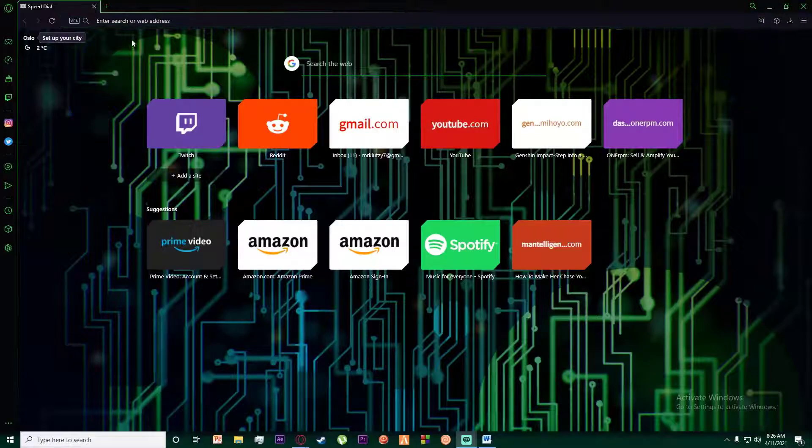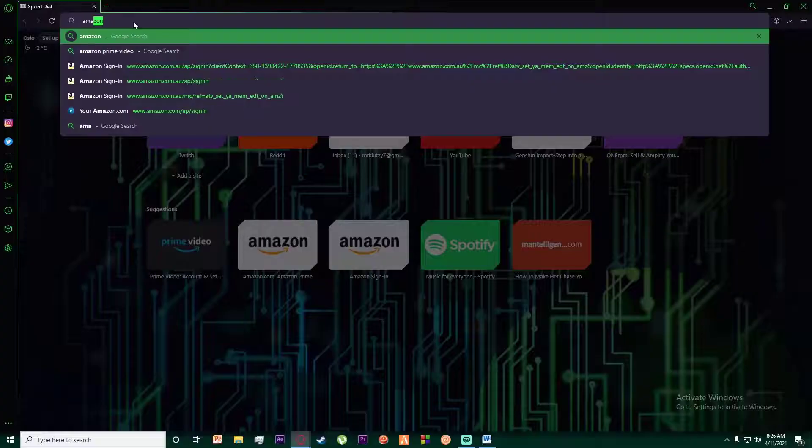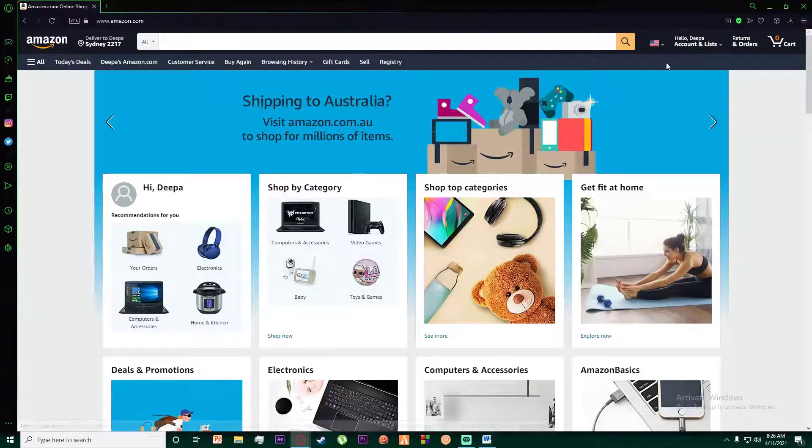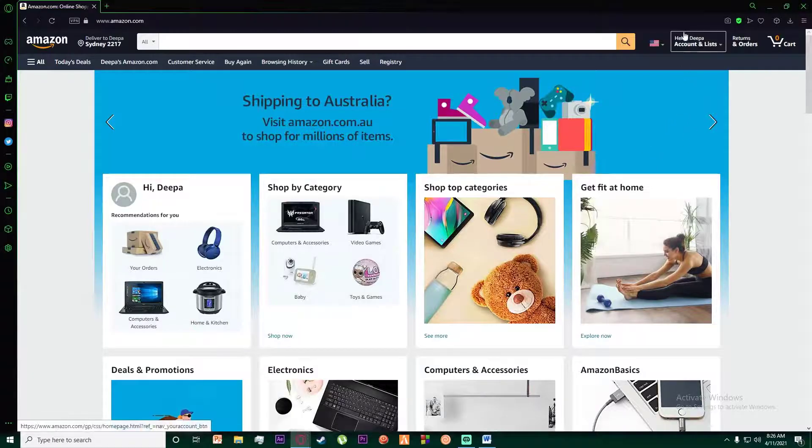First of all, what you're going to do is go to any browser you want and simply search for Amazon. Then go ahead and log into your Amazon account like I have.